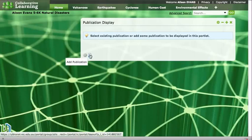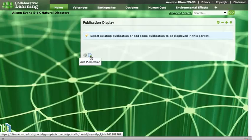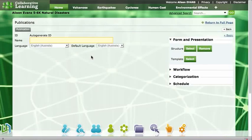Now what we want to do is add our publication, so we click on the little icon with the green plus on it and that will open a window for us.